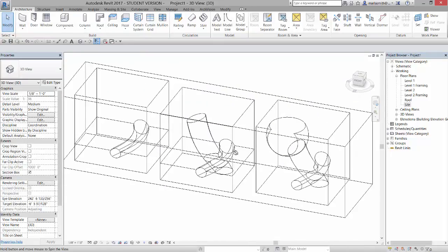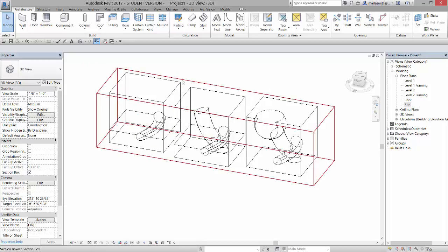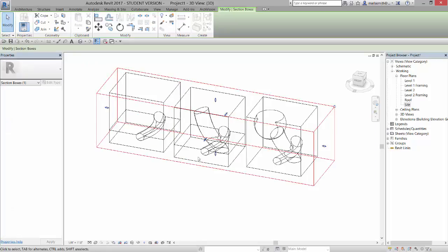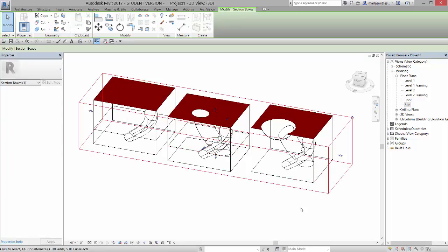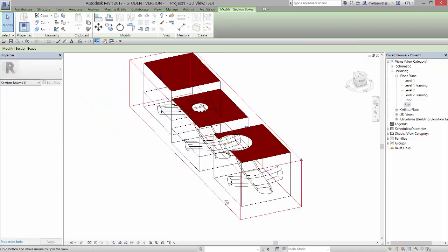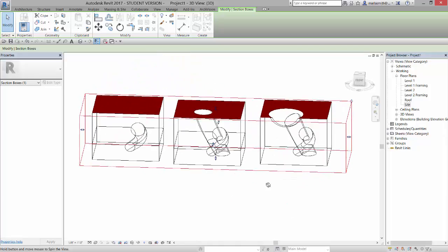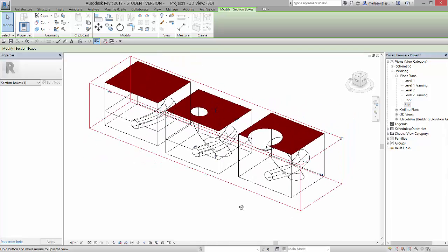Now one way to sort of go through and see where it's not understanding is if you take a section box, which I have the section box turned on. You'll see when I start to section this thing, this one begins to wig out right at the top of the cylinder a little bit.